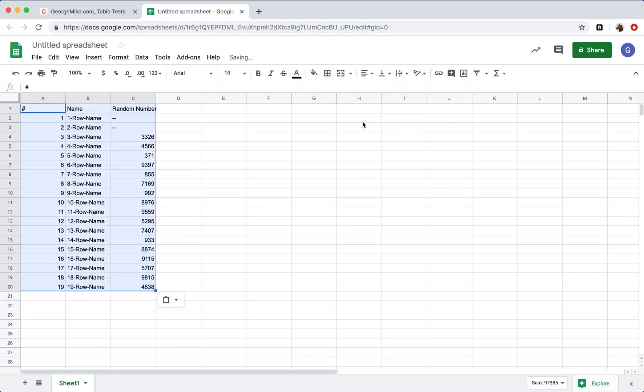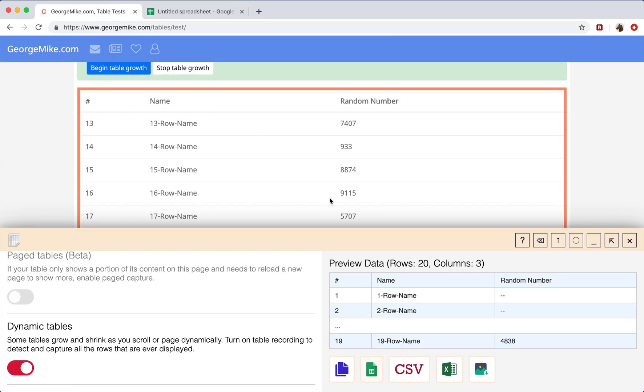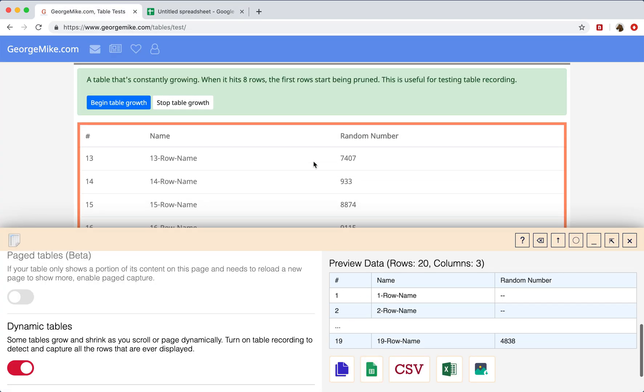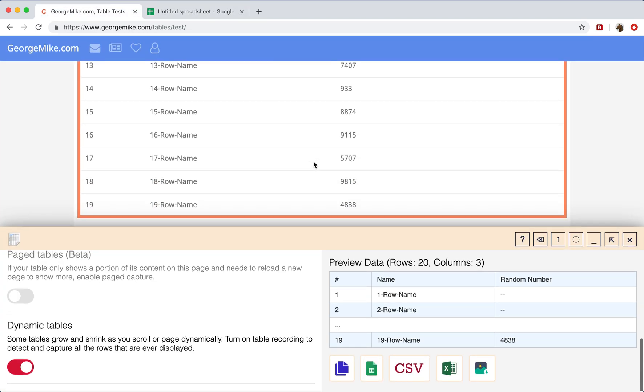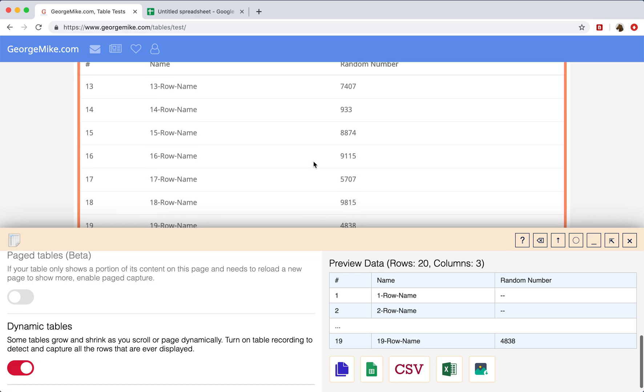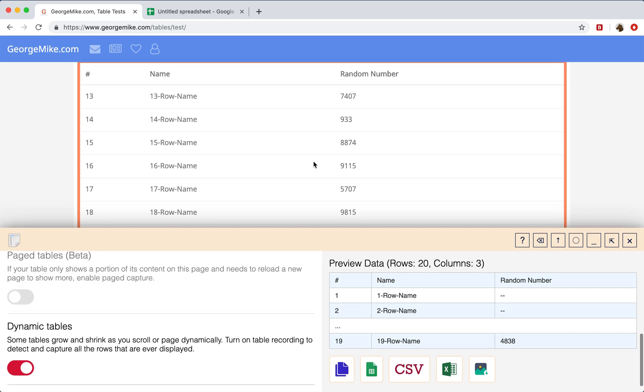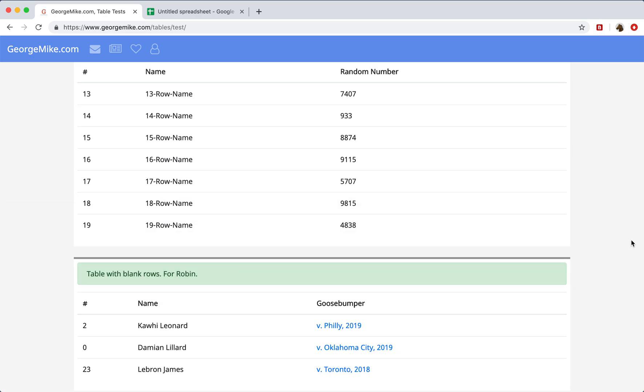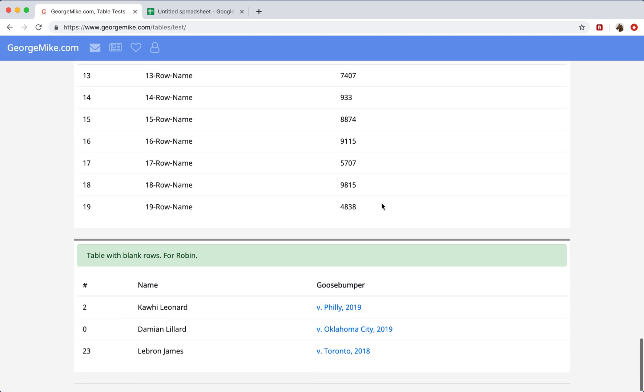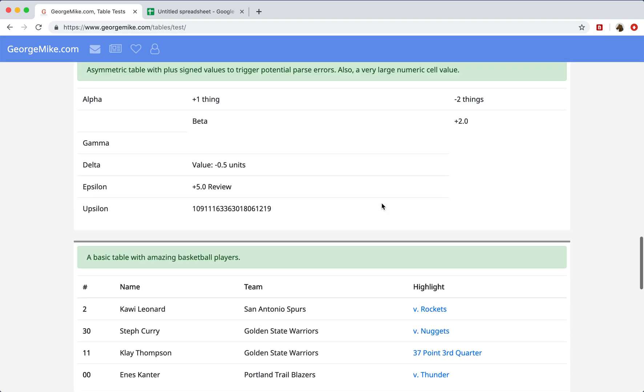Cool. So here we have the 19 rows that we had extracted. But if you notice, there are only about seven rows that are visible on the page. So the rows that had previously been displayed that are no longer displayed are still captured. Pretty neat stuff.